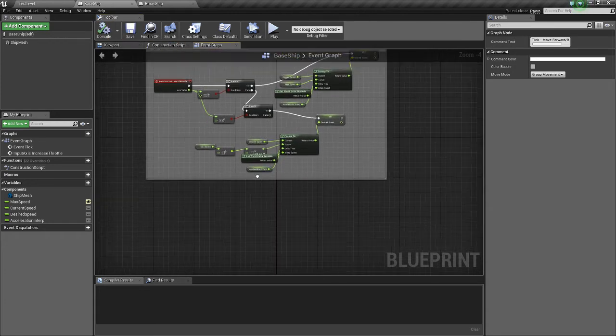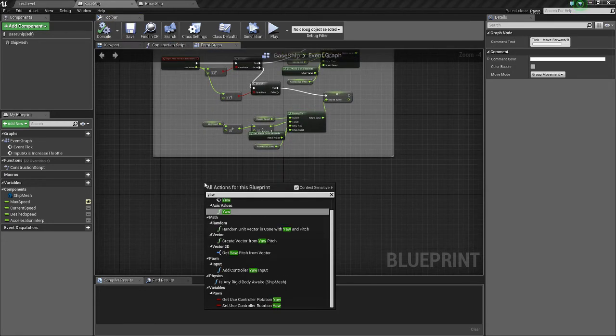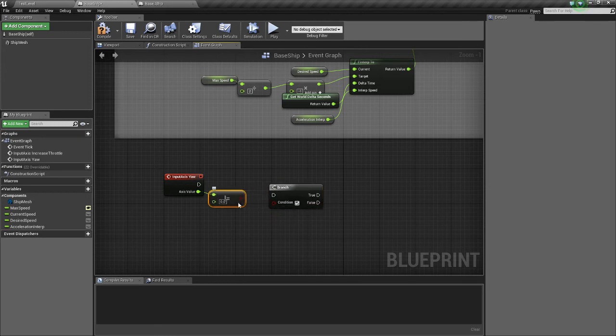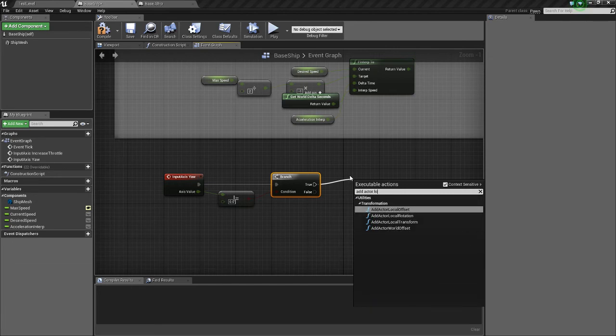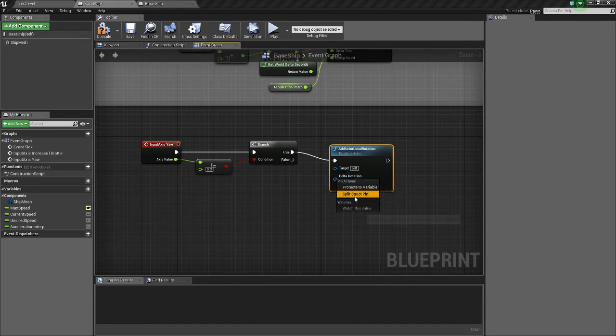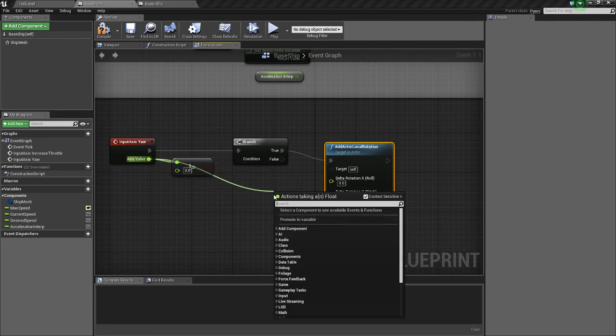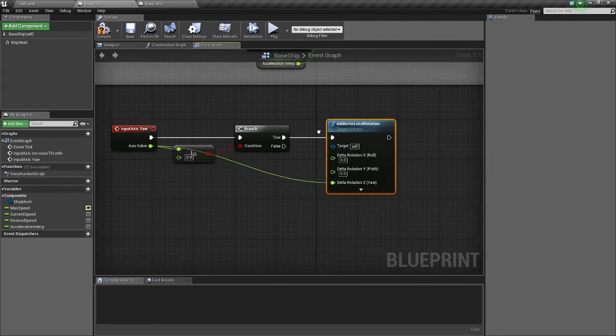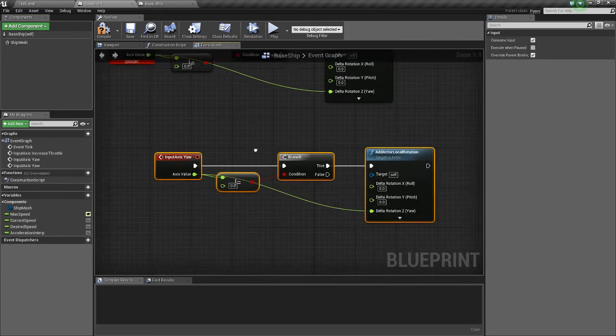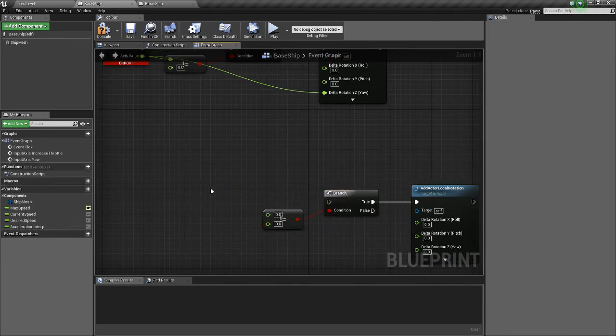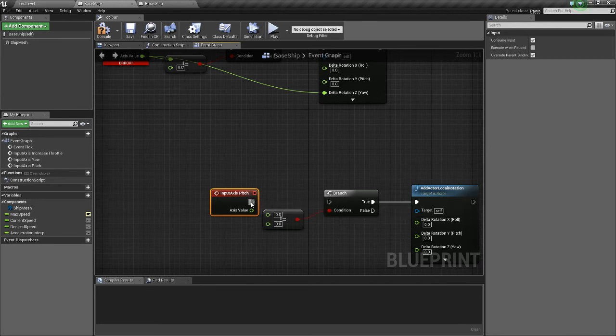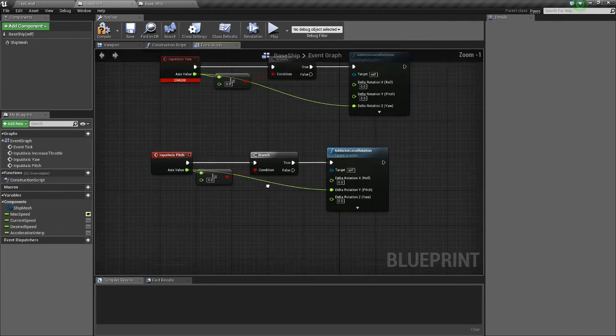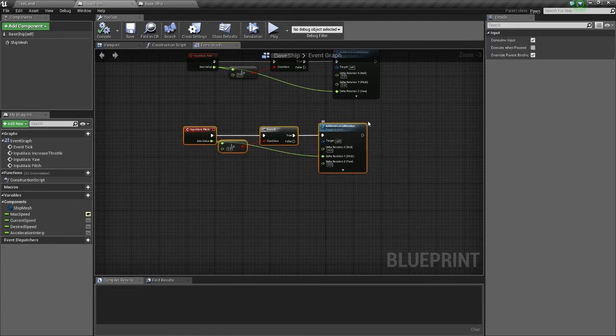And then we'll add in some turning as well. So we'll get yaw. And if this is not equal to 0, hold B for branch. We want to add actor local rotation. Split the struct pin by right-clicking. And we'll get yaw times... Actually, we'll just connect the yaw. I think that'll be good. We're going to copy this and paste it. But replace yaw with pitch. Connect this to pitch. And we're not going to do roll. We're going to do roll on the fighter class. Because we don't want capital ships to be able to roll.